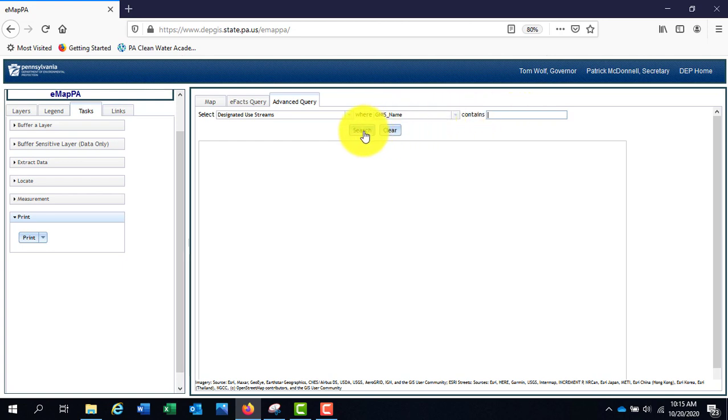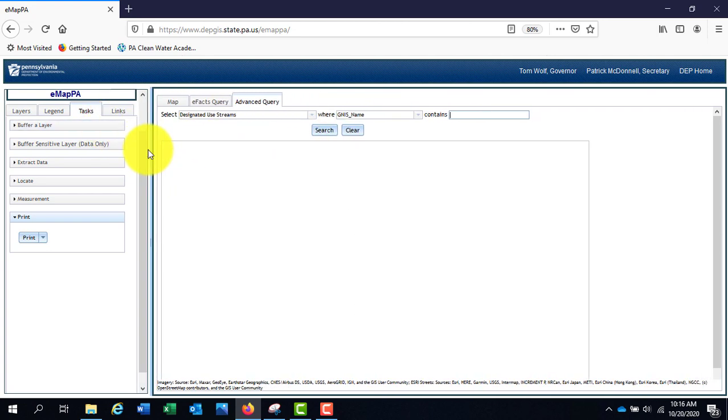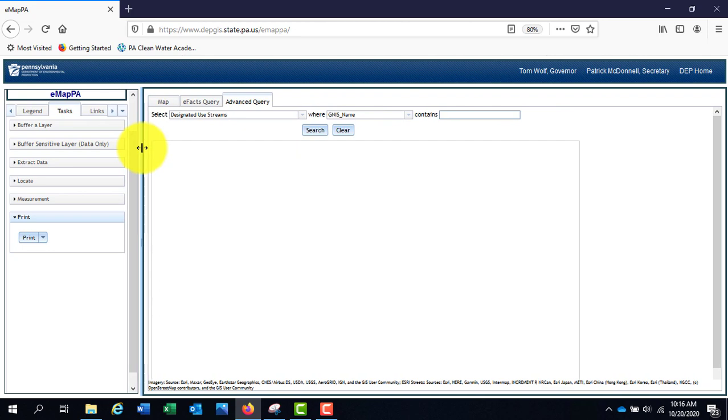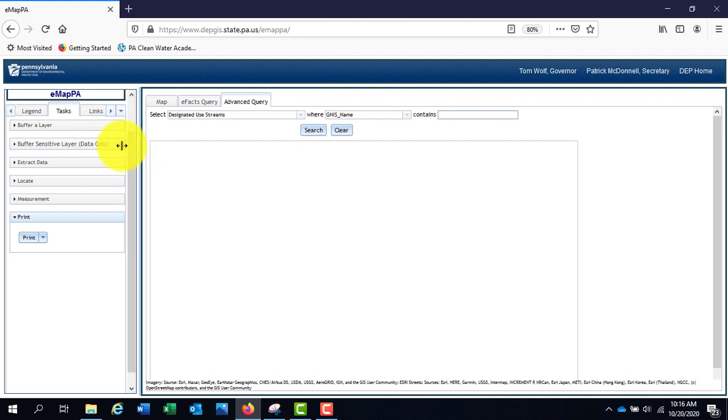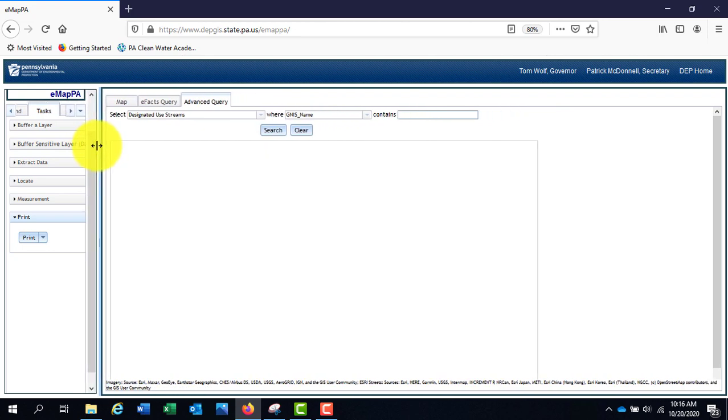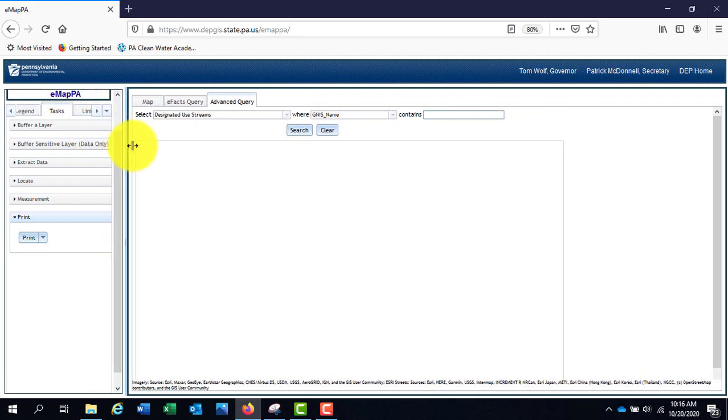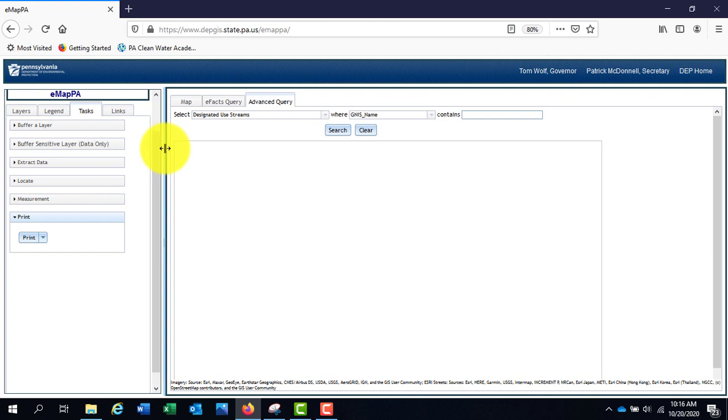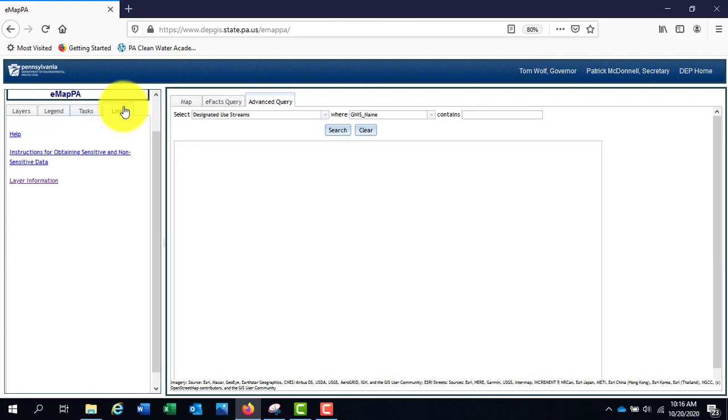If you click the arrow to the right of the Tasks tab or expand the tab box, you will see the Links tab. This contains more information about navigating the map and other instructions.